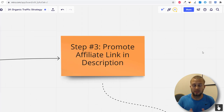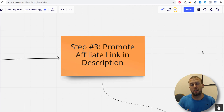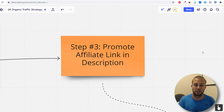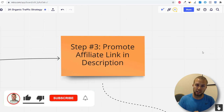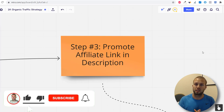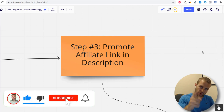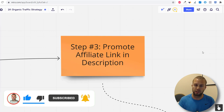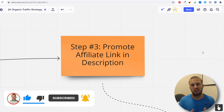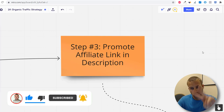The best part is it doesn't cost any money to get started with this strategy. If you enjoyed this video, please drop a like, and if you're not subscribed, hit that subscribe button and the notification bell to stay up to date with all my future videos. See you in the next one — peace.